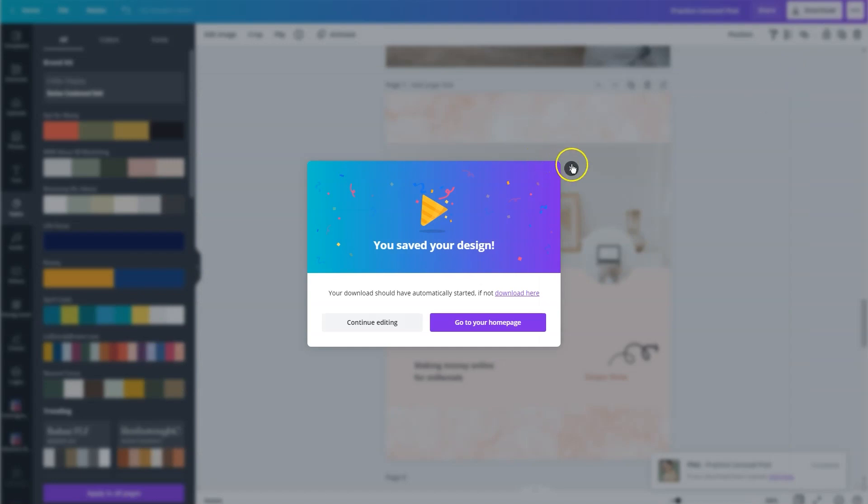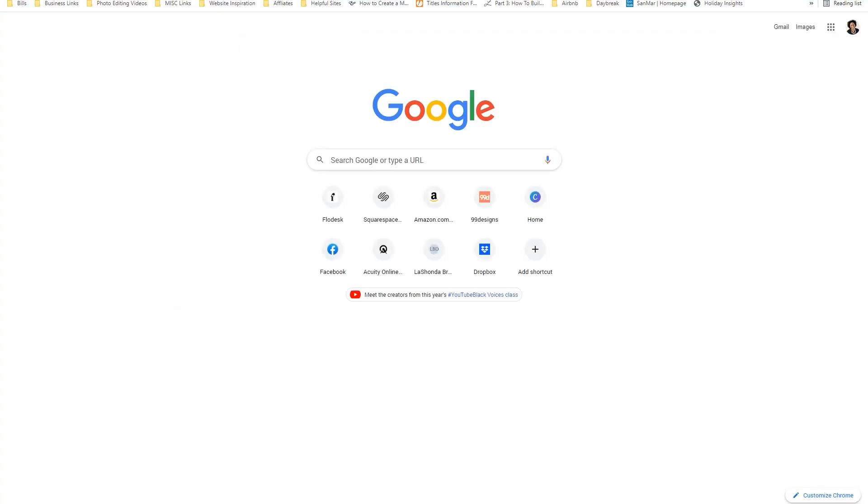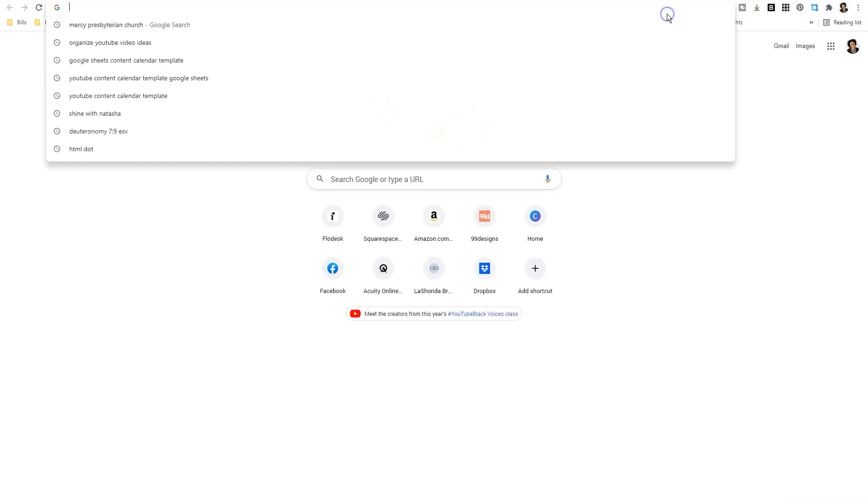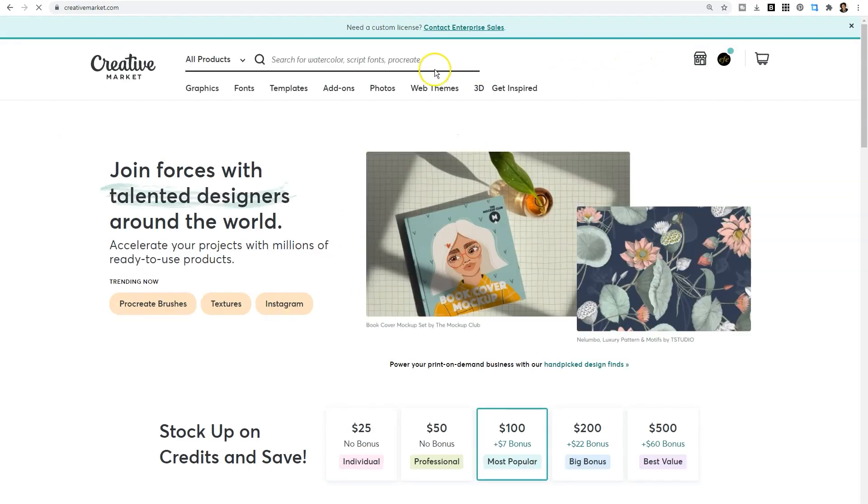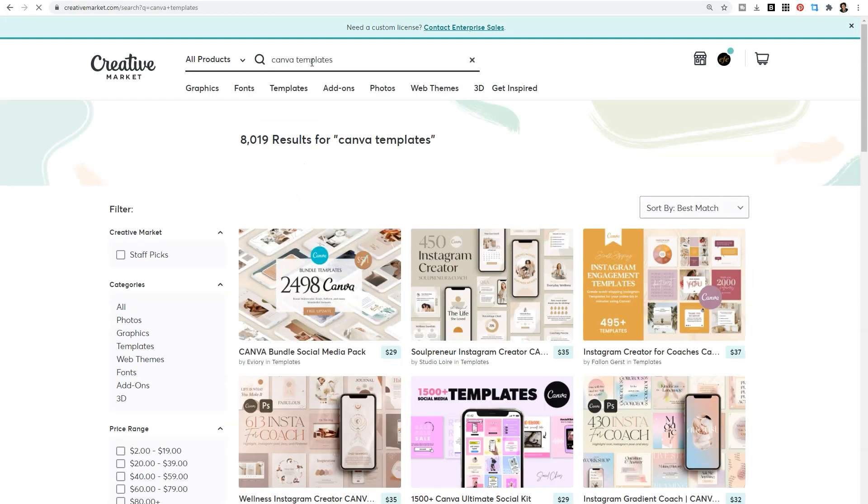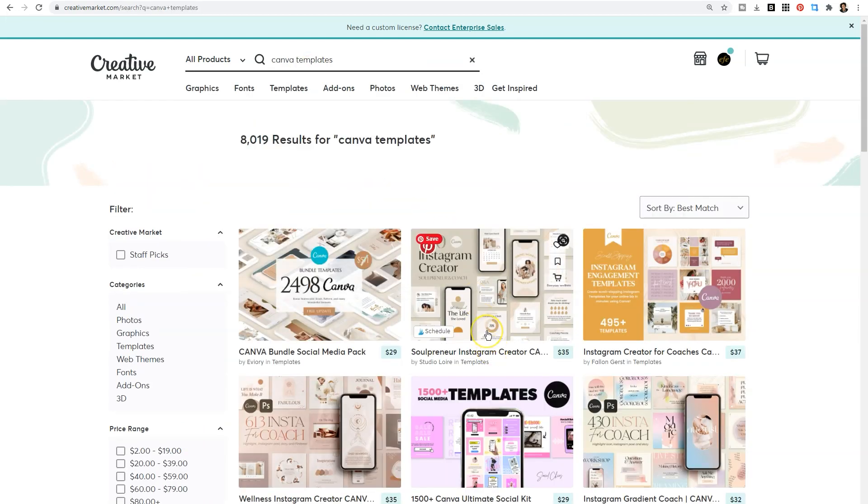If you find this super overwhelming, the other thing that you can do to be completely honest and save yourself some time is you can go to Creative Market and you can actually search for Canva templates. You can even specifically search for Instagram templates. And there are people who have already created hundreds and hundreds of custom Canva templates that you can just put in the cart and purchase.